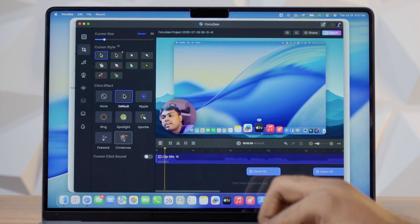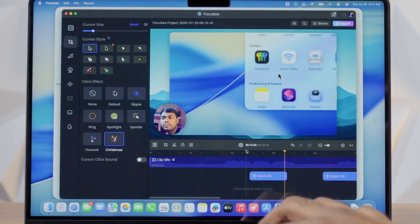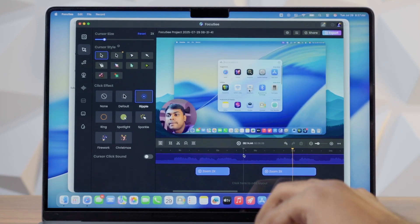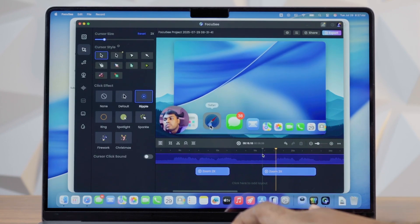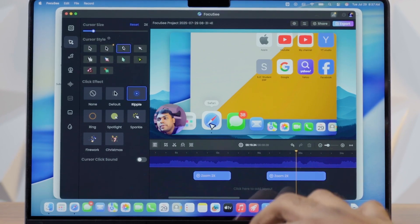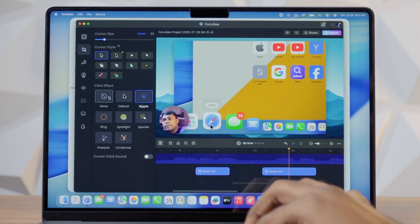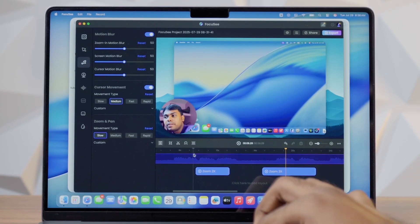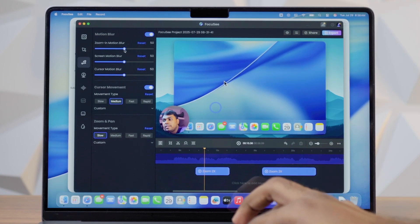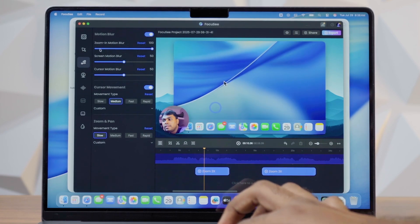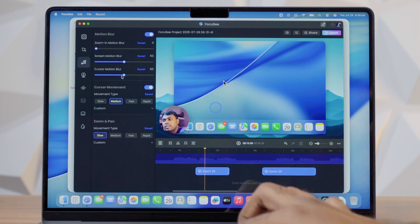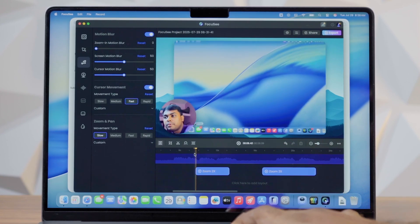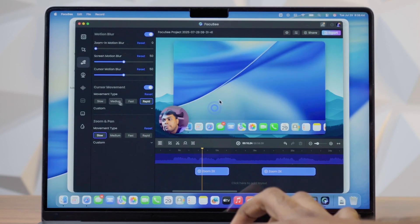The next option is the cursor. You can see the animations — click here to see the cursor animations and cursor style. There are two cursor options. The next option is the blur — you can adjust the blur level.